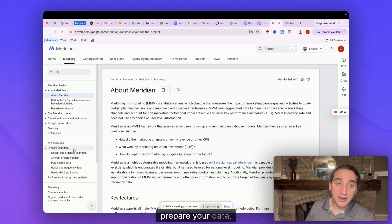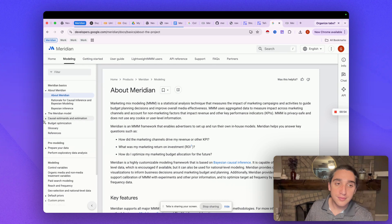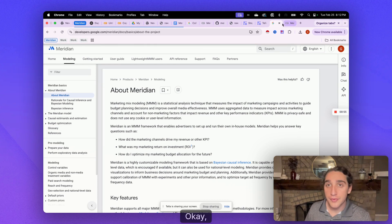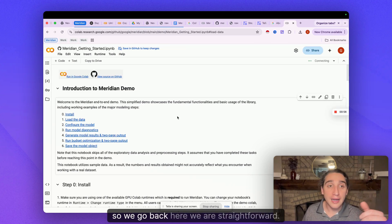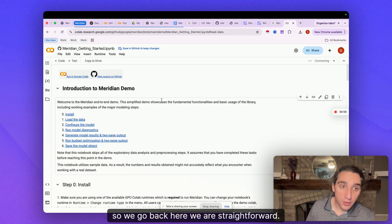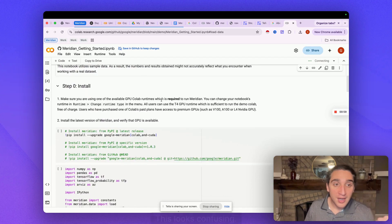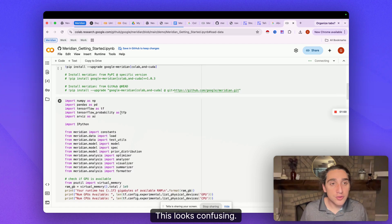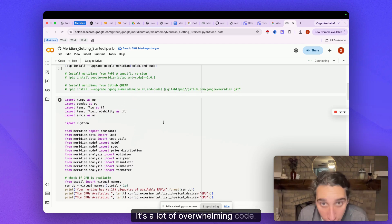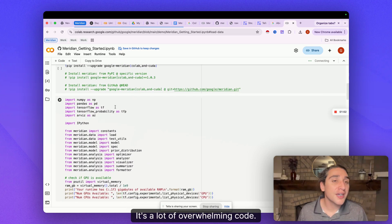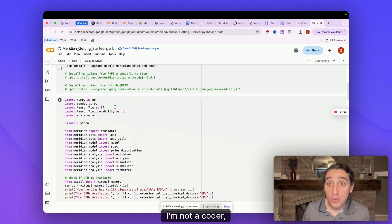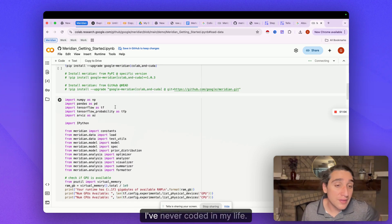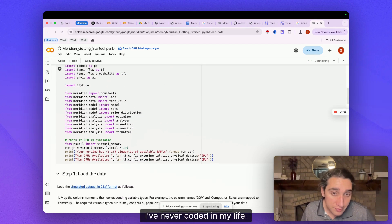Look at prepare your data, start there. Okay, so we go back here. We are straightforward. This looks confusing. It's a lot of overwhelming code. I'm not a coder, dude. I've never coded in my life.